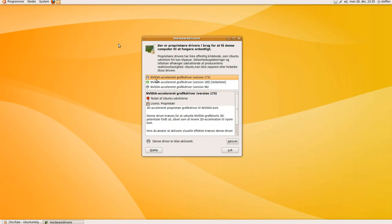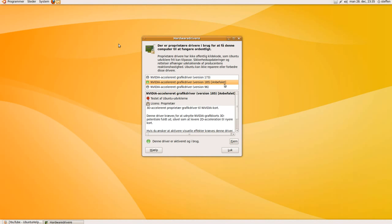With the newest version, it says recommended. So you want to choose that one and press apply.